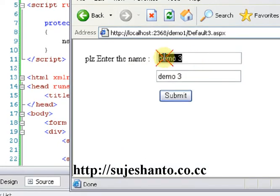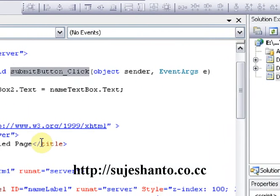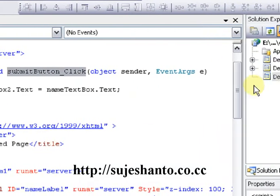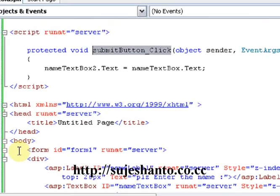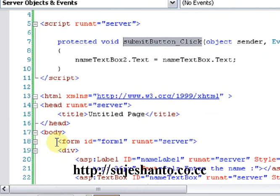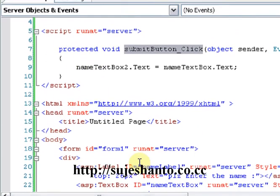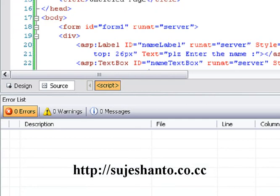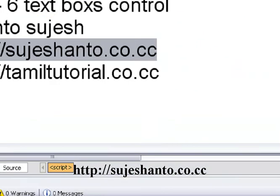This is a simple concept — the TextBox control. We reviewed the code-behind file and the aspx file. In the next video, I have some advanced controls. Don't forget to visit my website and please subscribe. Thank you.